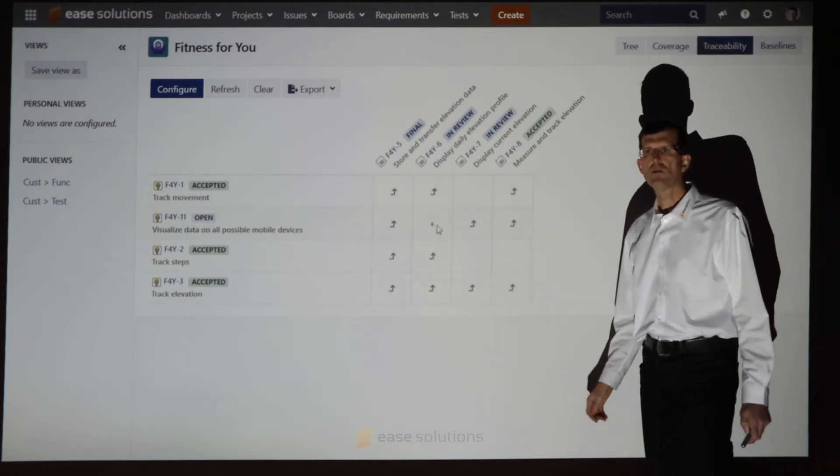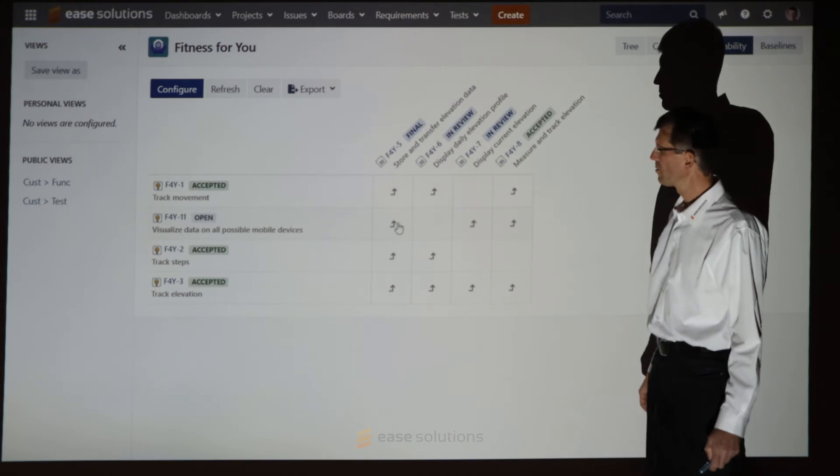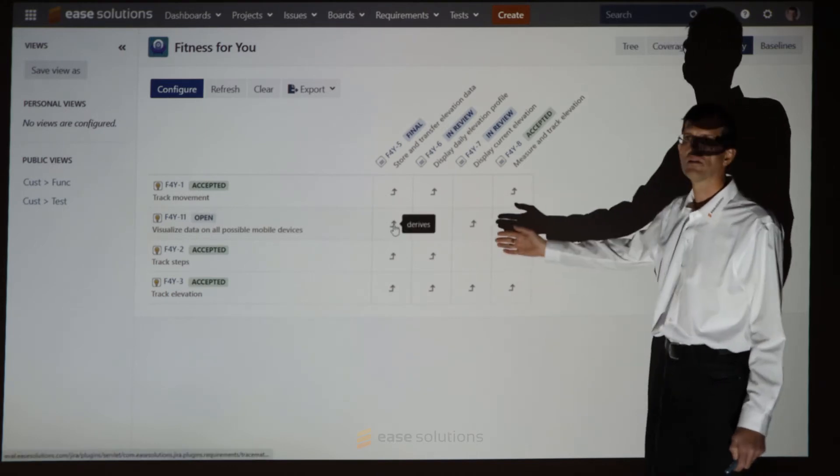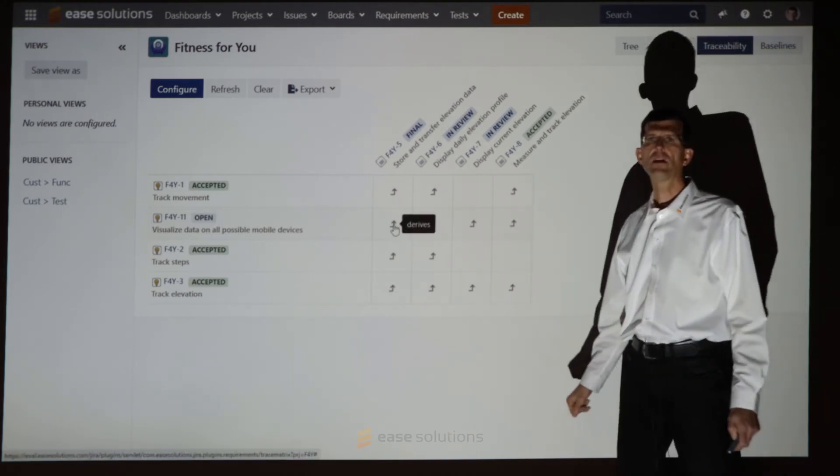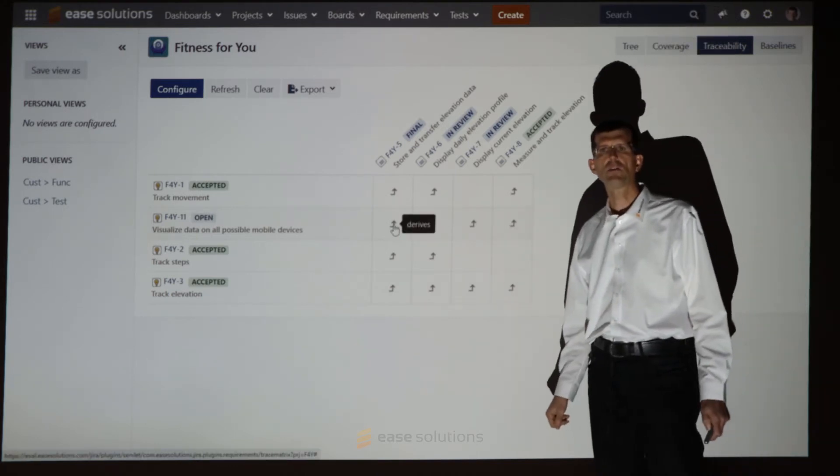When you mouse over, we get the details with the derived link role.